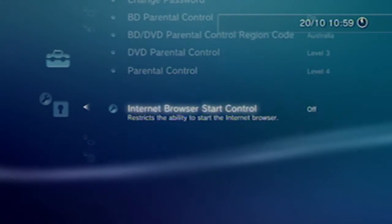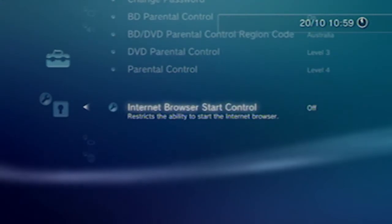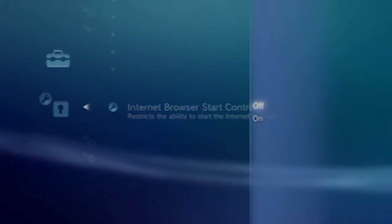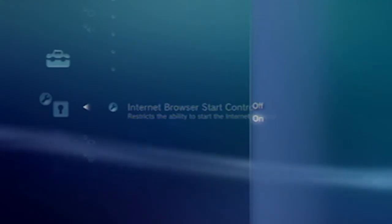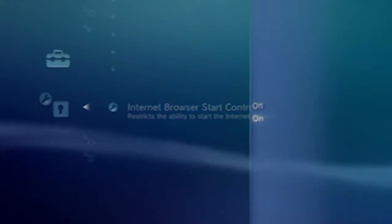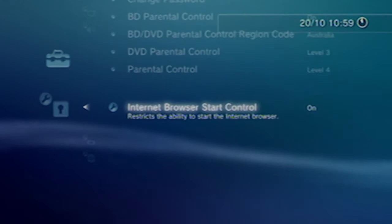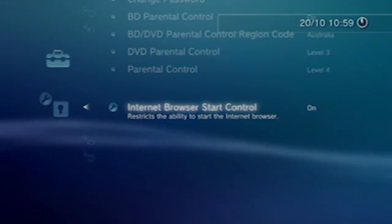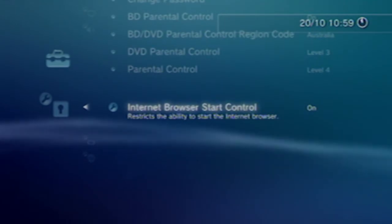To set parental controls for the web browser, in Security Settings select Internet Browser Start Control. Your options are On or Off. Selecting On will block access to the internet.